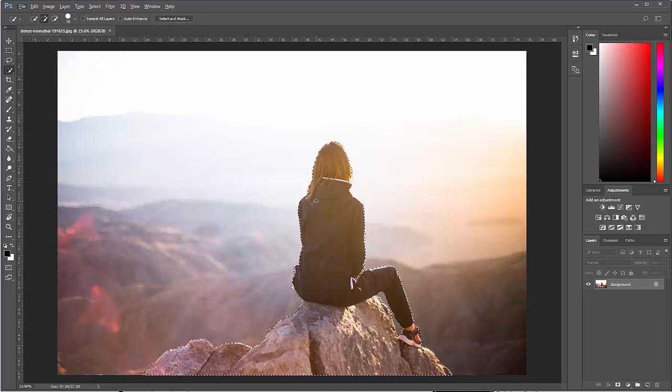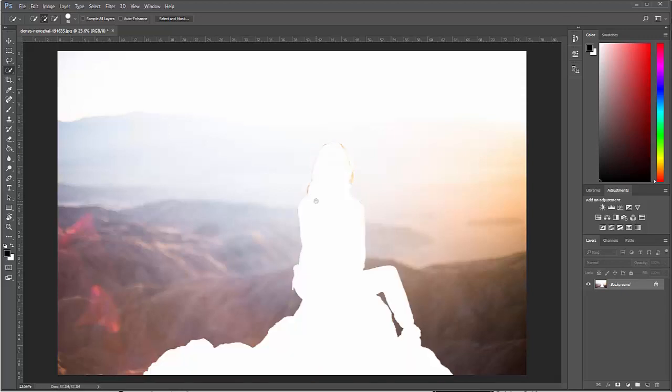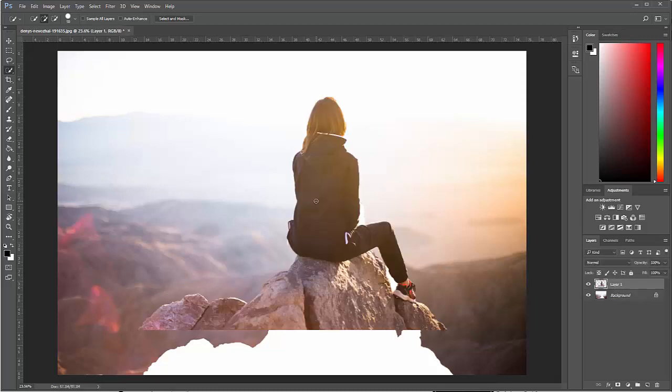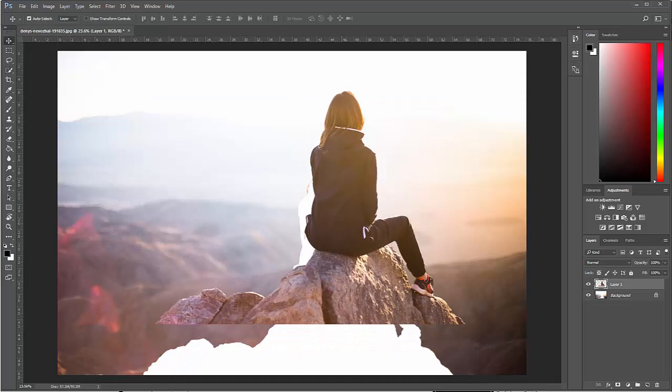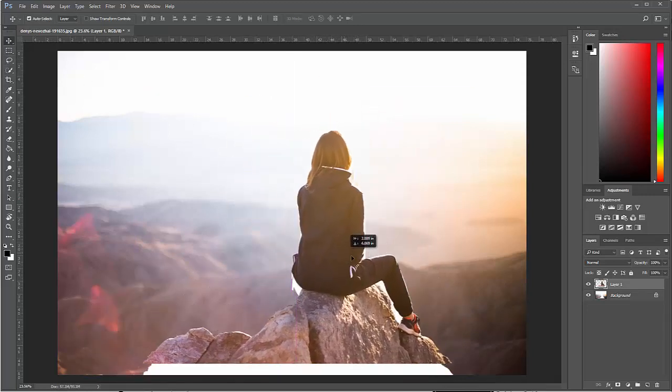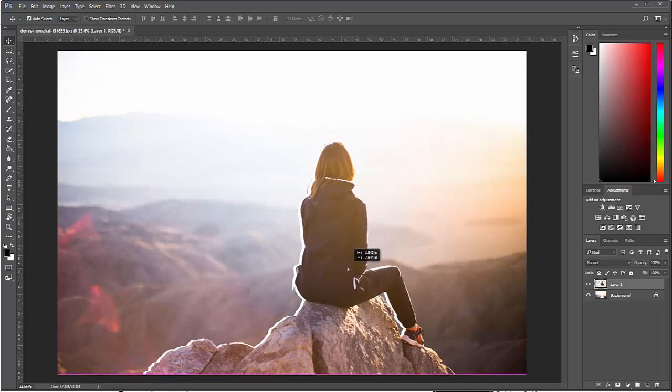I'm going to go ahead and press Ctrl X because I want to cut her out of the scene. And that puts everything inside of that selection area into the clipboard, which means now if I press Ctrl V, it will paste it back in on a new layer. And now with the move tool, which I got to by pressing V, I can move it to wherever I want.